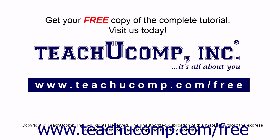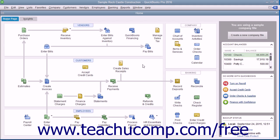Get your free copy of the complete tutorial at www.teachucomp.com/free. You can click the Print Later checkbox that appears in the main tab of the ribbon at the top of the Write Checks window to save it and print it later.